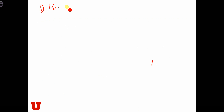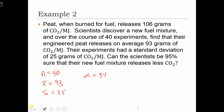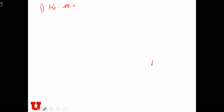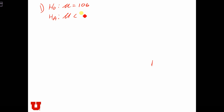So the null hypothesis in this case is that mu equals... They want to see if the new fuel mixture has a lower CO2 release than the other kinds of peat, which is 106. So the null hypothesis is that the engineered fuel will have a mean of 106, and the alternative hypothesis is that the mean is less than 106.